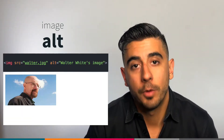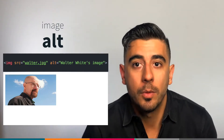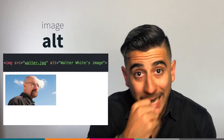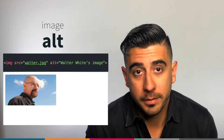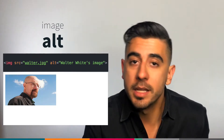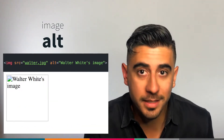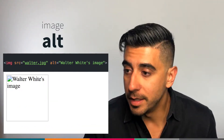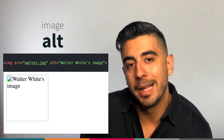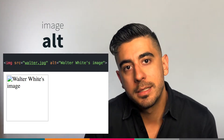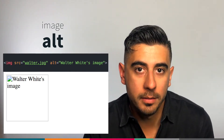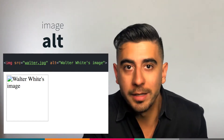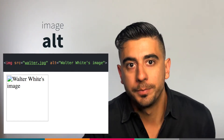The alt attribute for images came up before when we did the Walter White image. It will add text underneath the image in case the image can't be loaded for whatever reason — slow internet, the image doesn't exist. This way, the user will at least see what your intention was with that image or what it was supposed to render, even if it doesn't load.